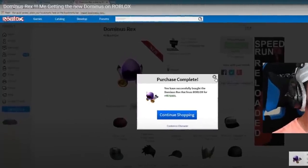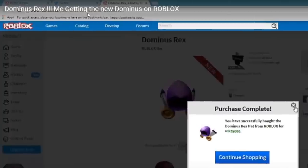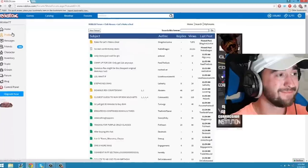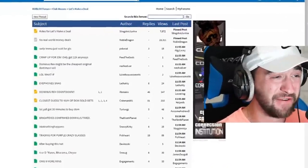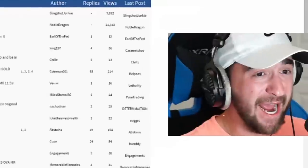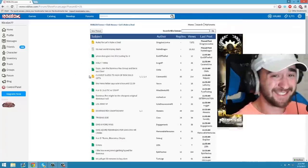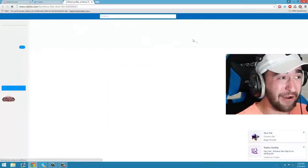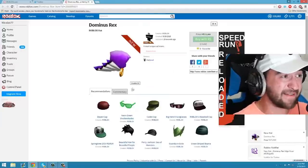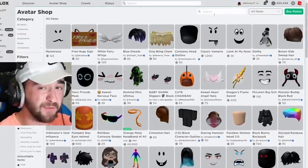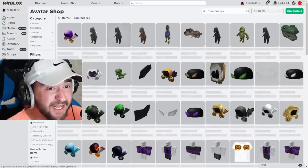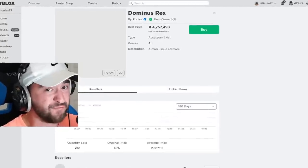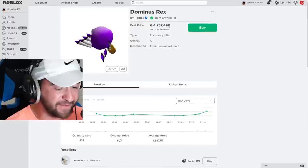Seven years ago, I uploaded this video. Dominus Rex, me getting the new Dominus on Roblox. Let's watch. And yeah, so right when it comes out, I only had 159,000 Robux. I was saving up for it. And watch this. And as you can see, everyone's... Wait, it came out. It came out. I go to buy it. I purchase it. 75,000 Robux. That's all I paid. So from 75,000 Robux to now, I waited seven years and now it's 4.7 million Robux.